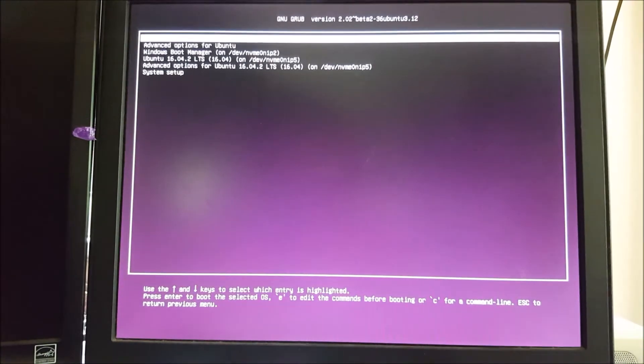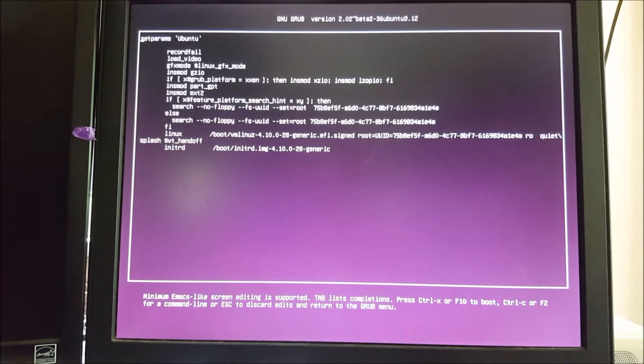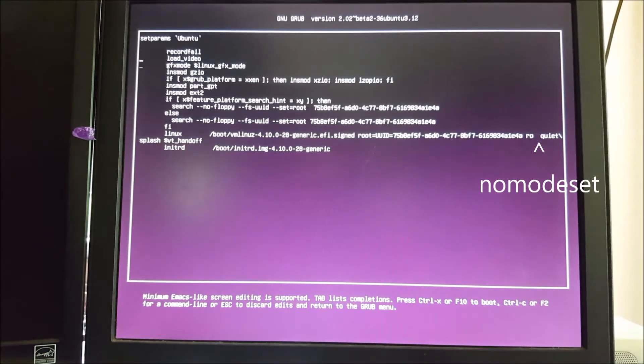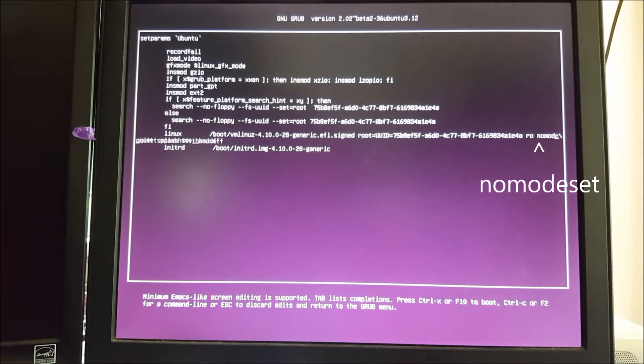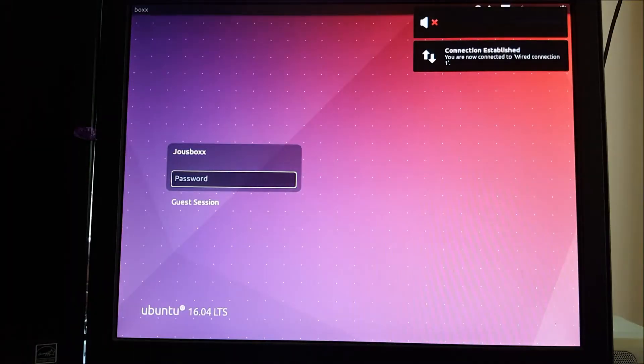So again, go into your E on the grub entry and type in nomodeset. If you don't do that, it's just going to be like a black screen when you boot, or maybe a purple screen.